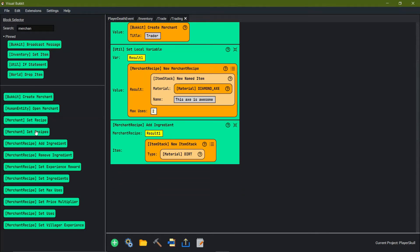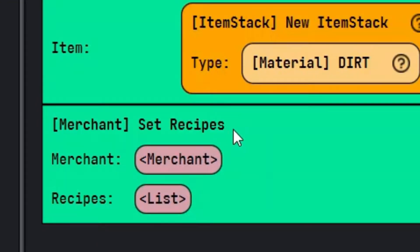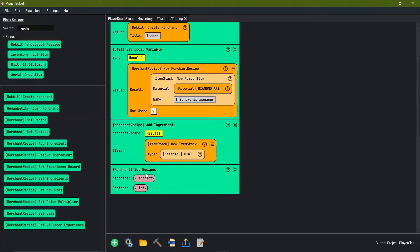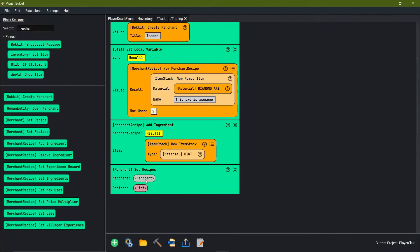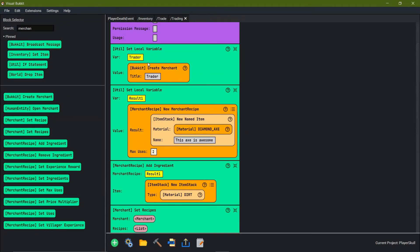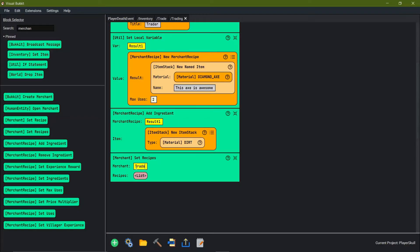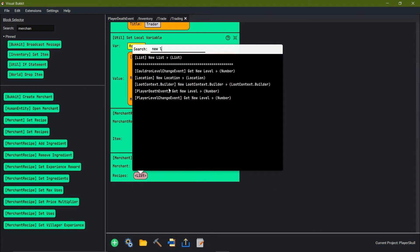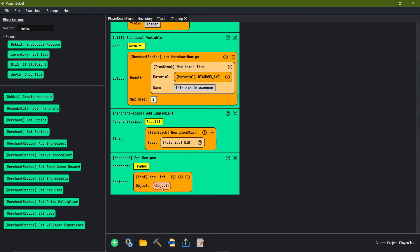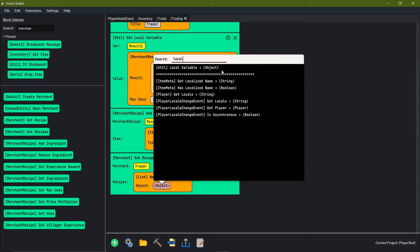The next thing we need to do is actually set the recipes — I always do 'recipes' with the S so we can always add more onto it if we wanted to. It's asking for the merchant: it's the trader local variable we created before. For the list we're going to go new list, and for the first object we're going to add local variable result 1.